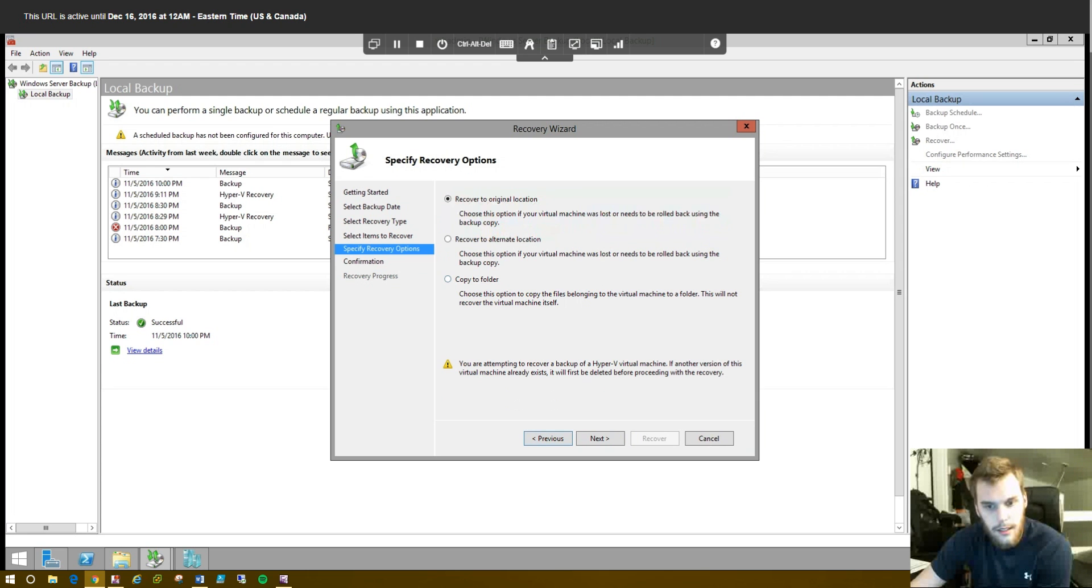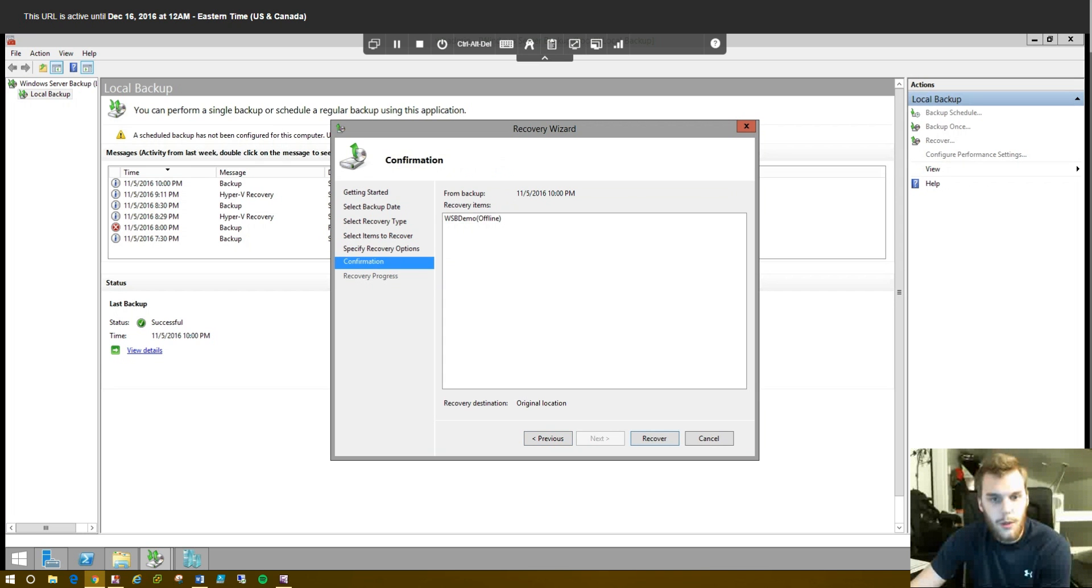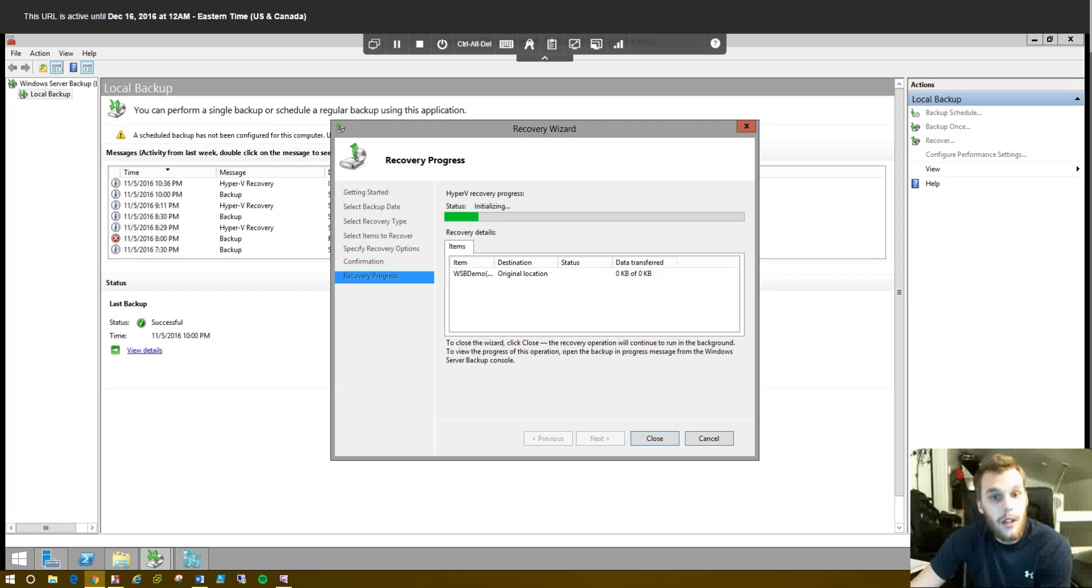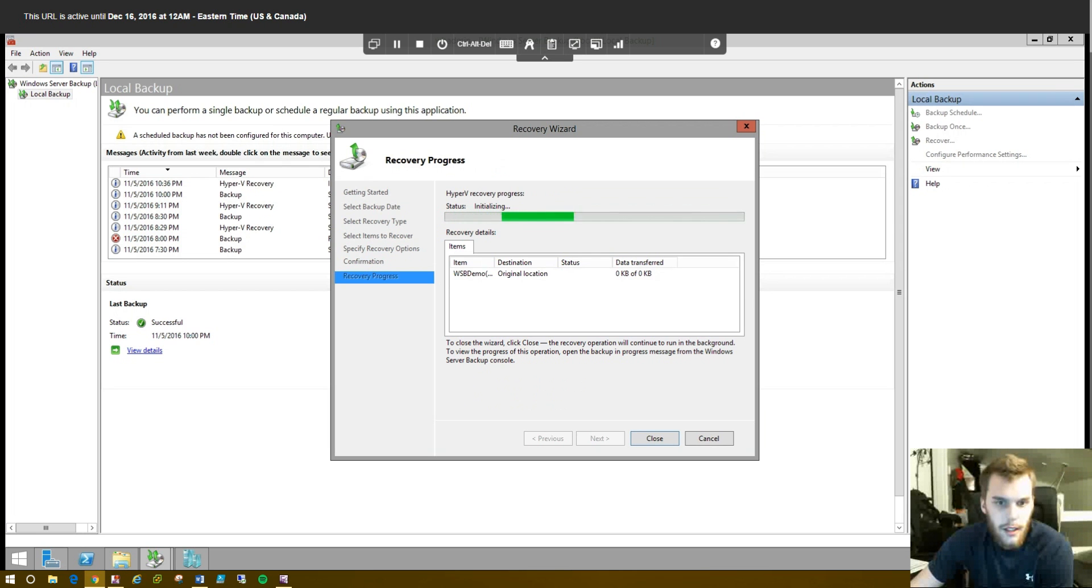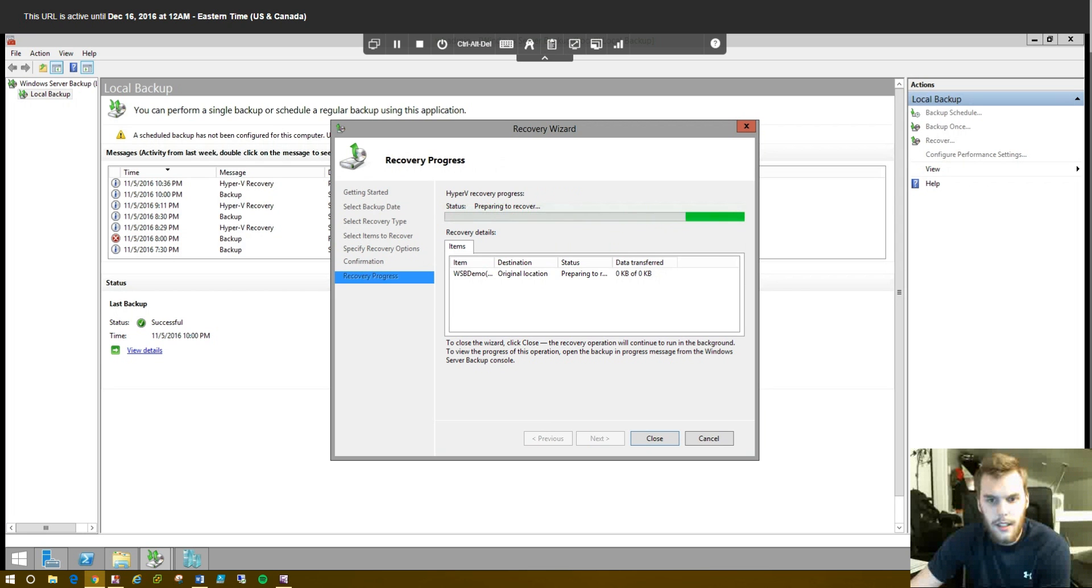You can also do, I mean, there's a lot of other options here. You can recover it to another location. Maybe another network location. Copy it to a different folder. Whatever you want. And click Next. Or Recover in this case. Give it a moment. It's probably going to take quite a while for this machine. It's over a SkyTap network. Which is kind of not the fastest. So, I'll be back when this is complete.